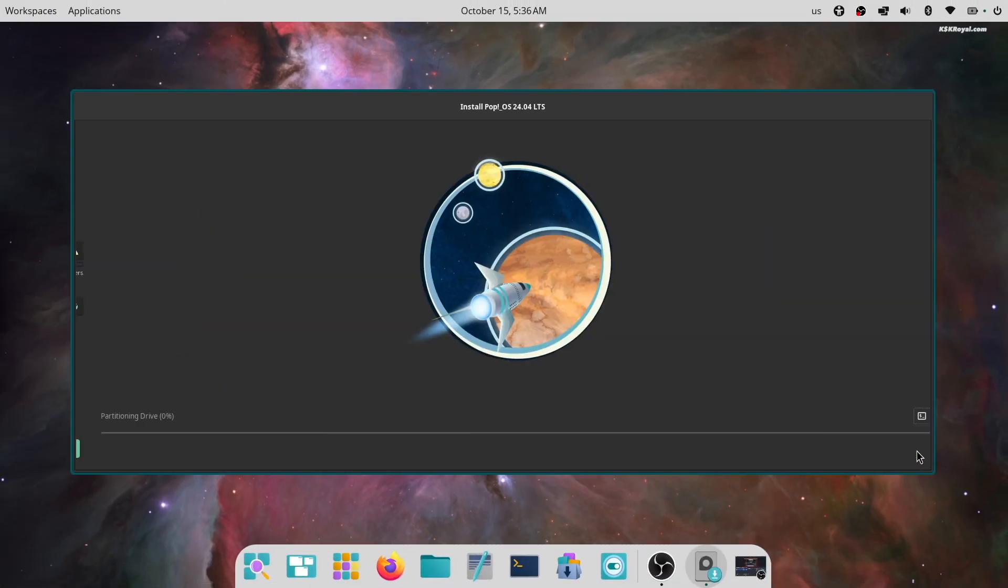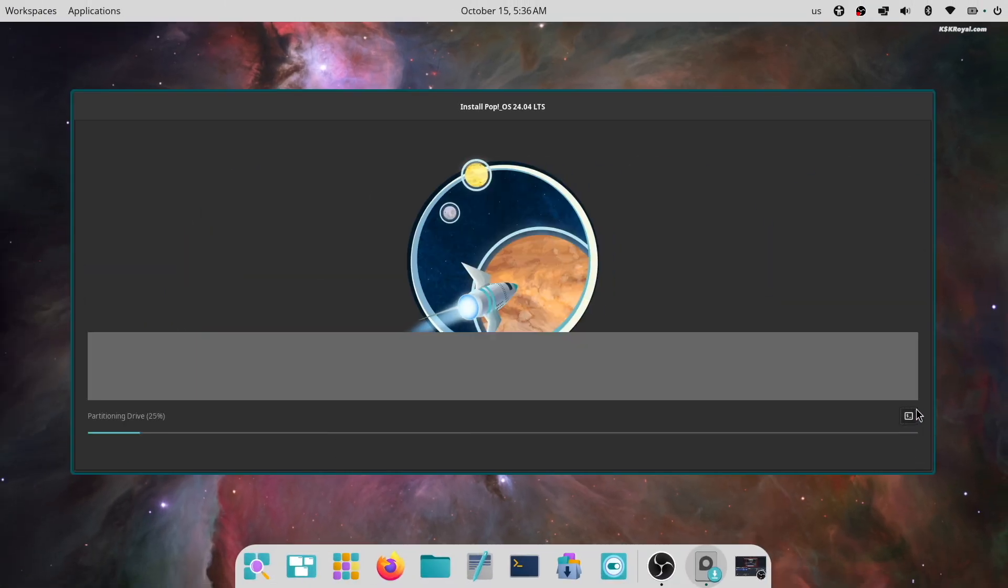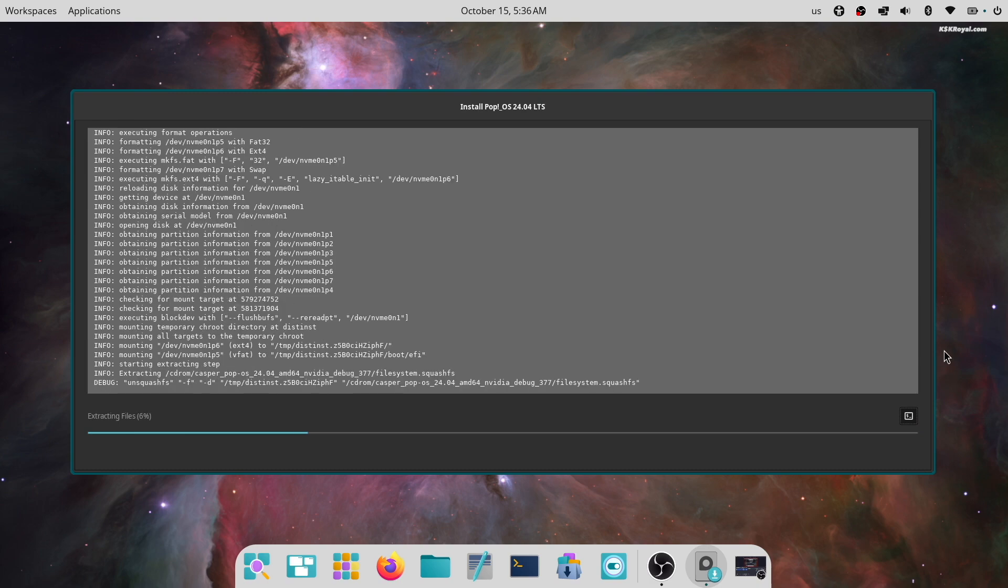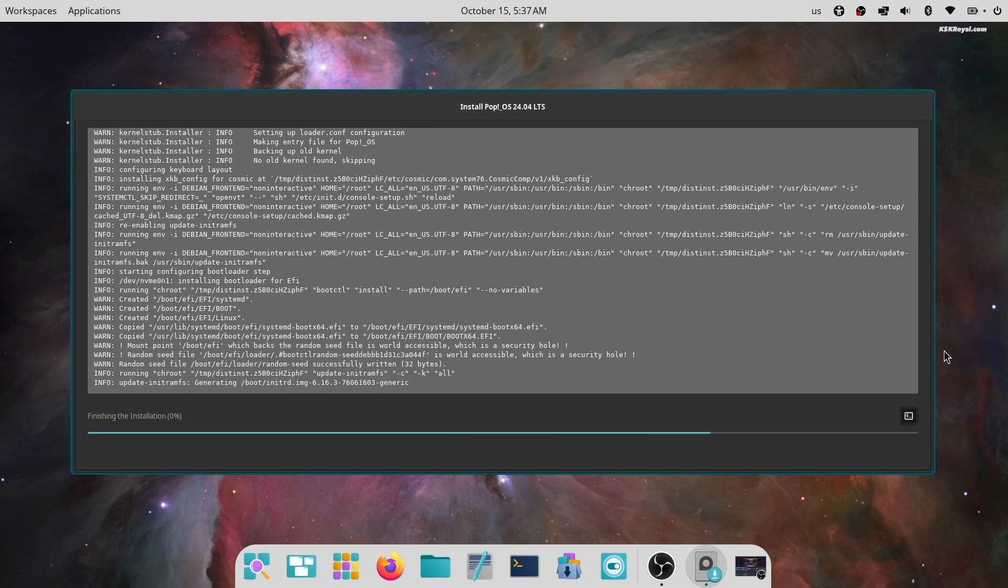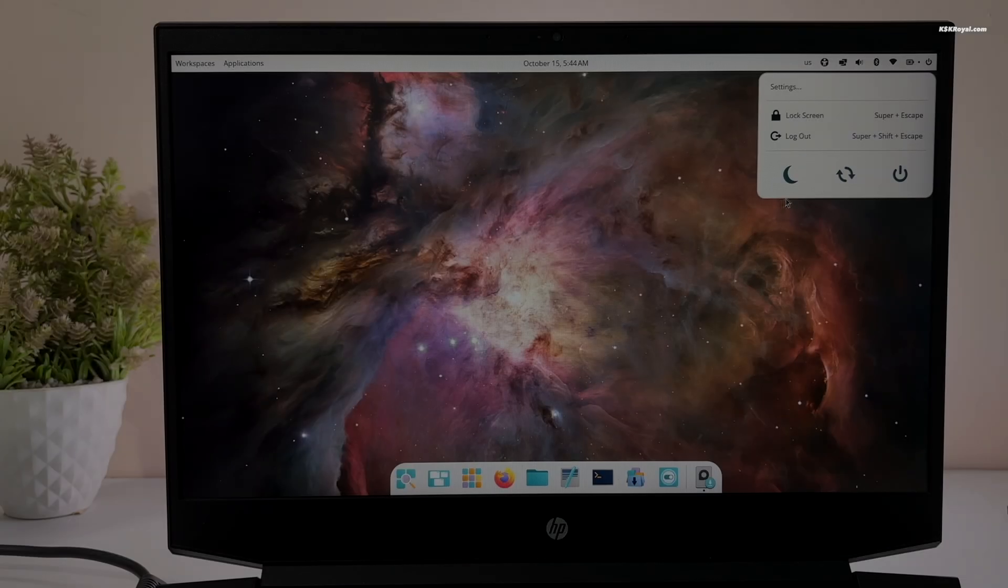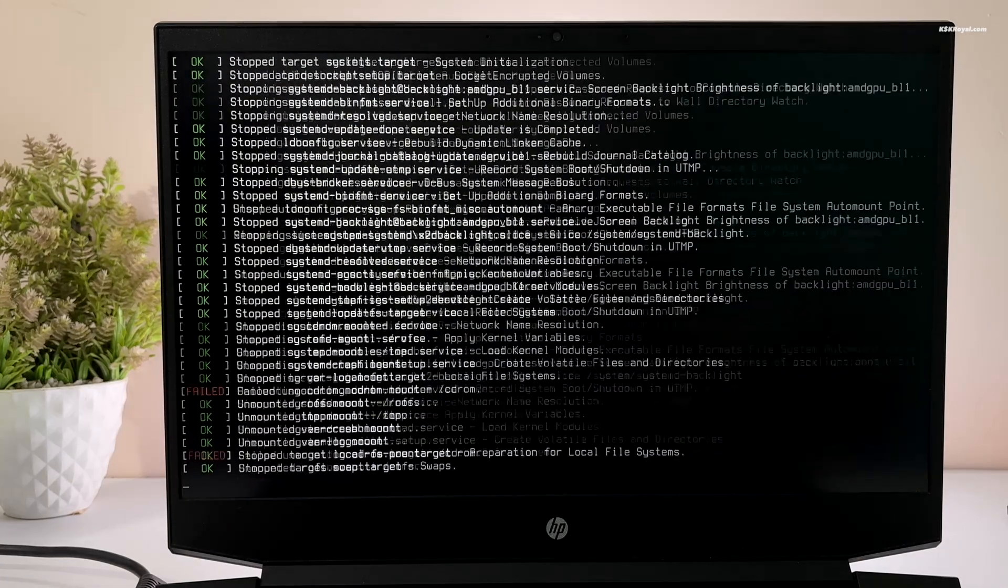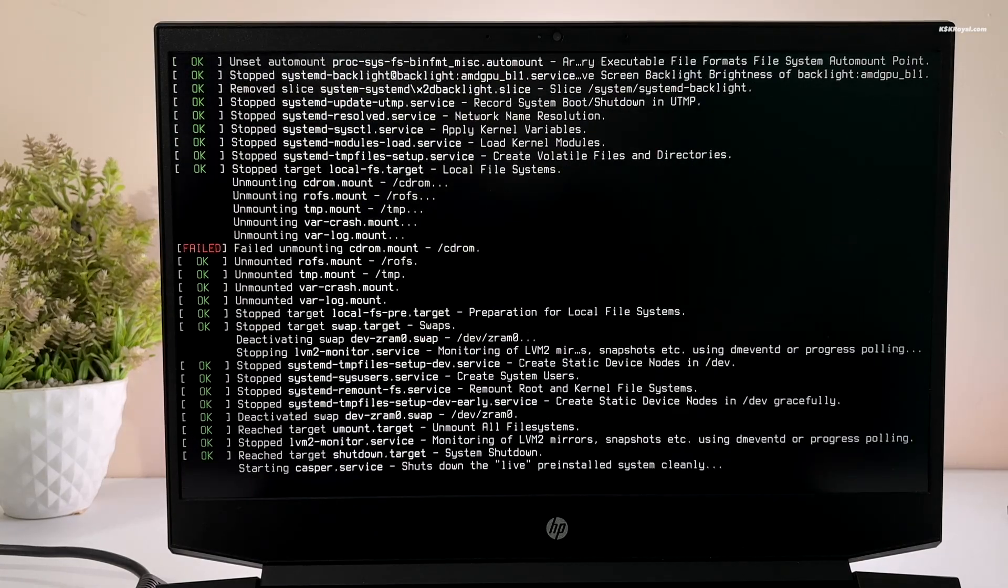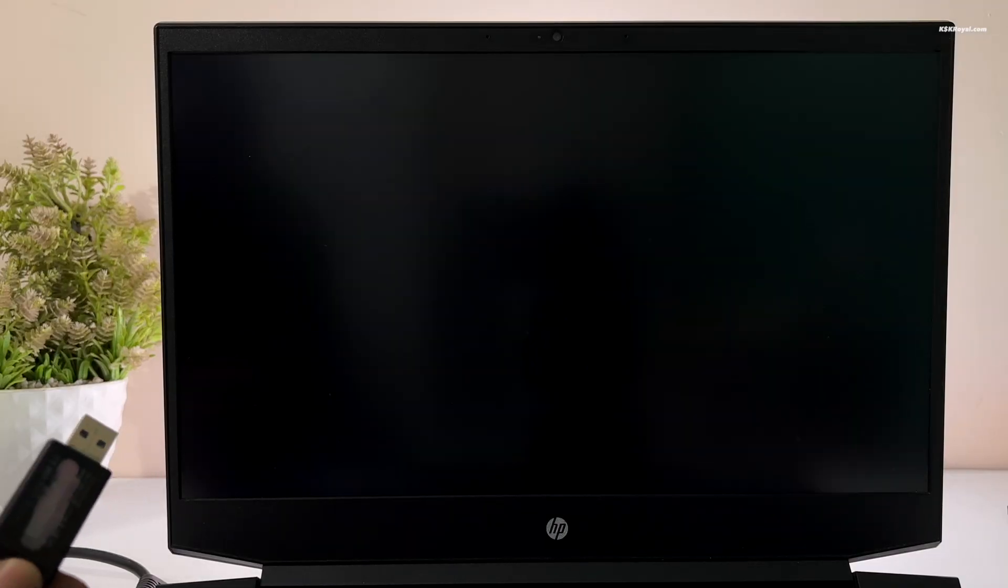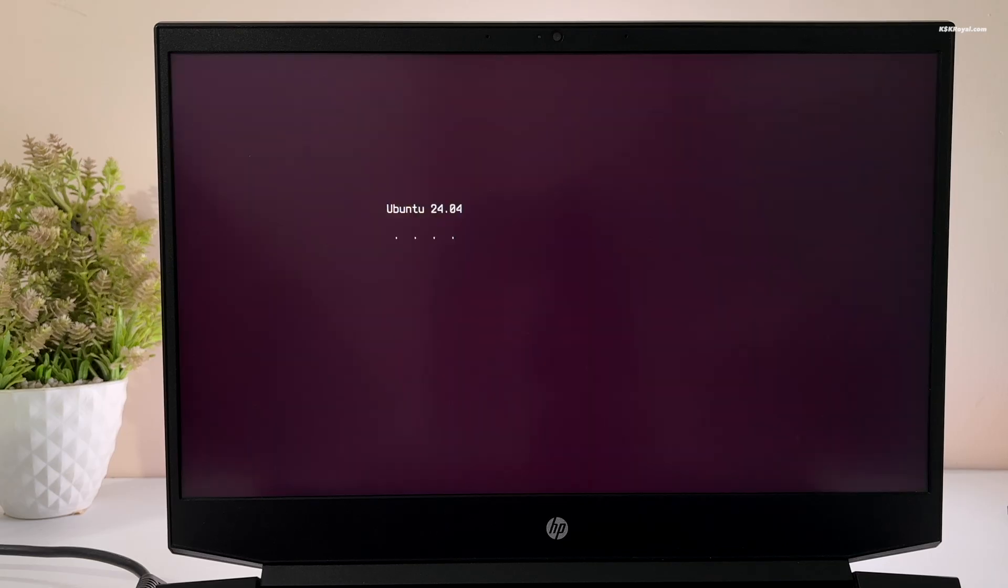Sit back and relax. The installation will take some time depending on the speed of the drive. Once it's done, go ahead and restart your computer by removing the bootable media.